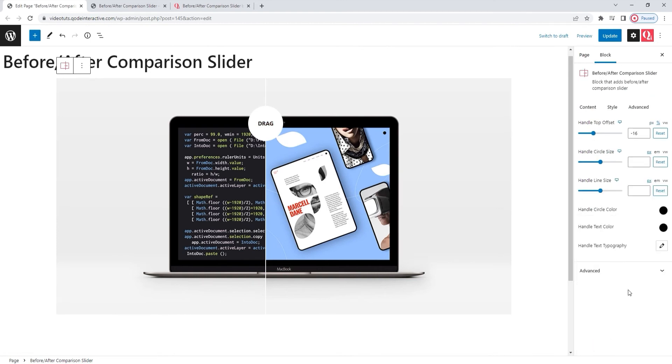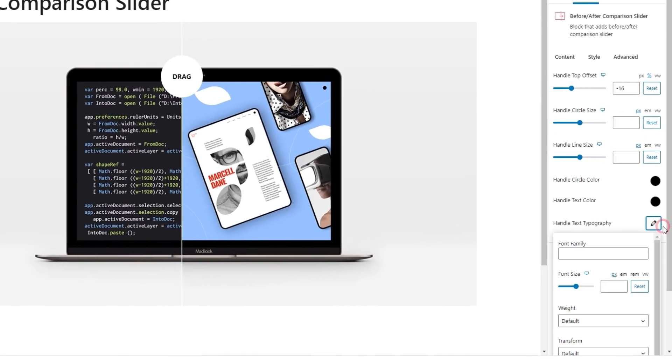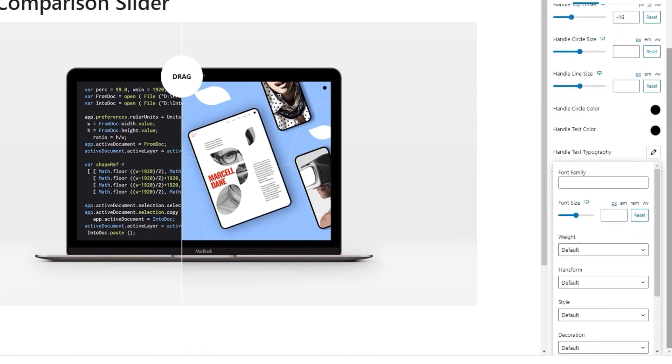After that, we have the handle text typography. This is a collection of different options for adjusting the look of your text. So, there's the font family option where we can change the font used for our text. Then, we can change the font size for the text or adjust its weight.